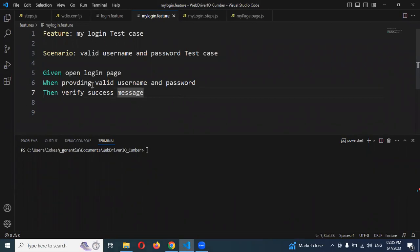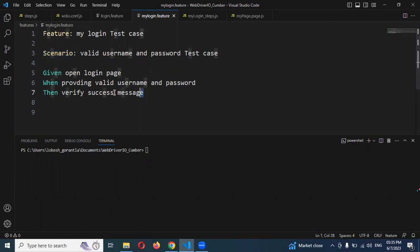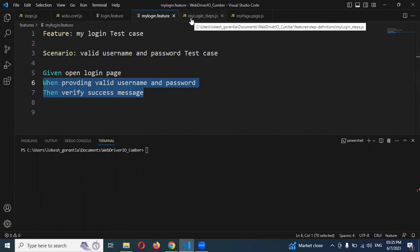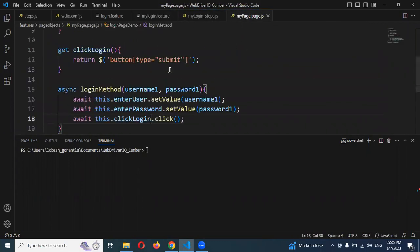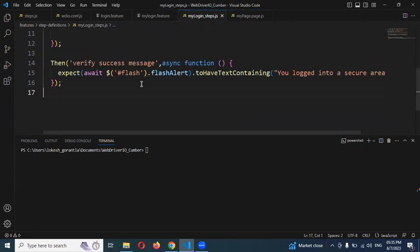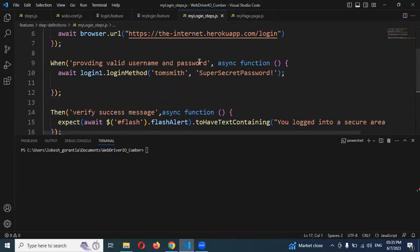In the previous video I explained how we can create scenarios and scenario steps, how to get unimplemented steps, and how to implement them using the page object model. We created the normal format and then the page object model as well.